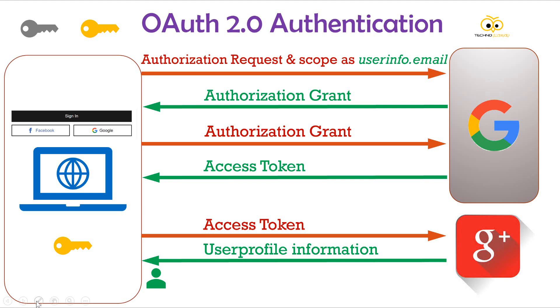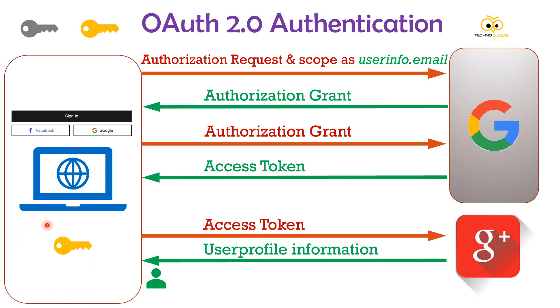This is how very easily without maintaining any database for user authentication, the application can do a third party authentication via OAuth. Here, authentication was used on top of authorization. As the user authorized the application to access its public info, but the application used this information to authenticate the user in its website.